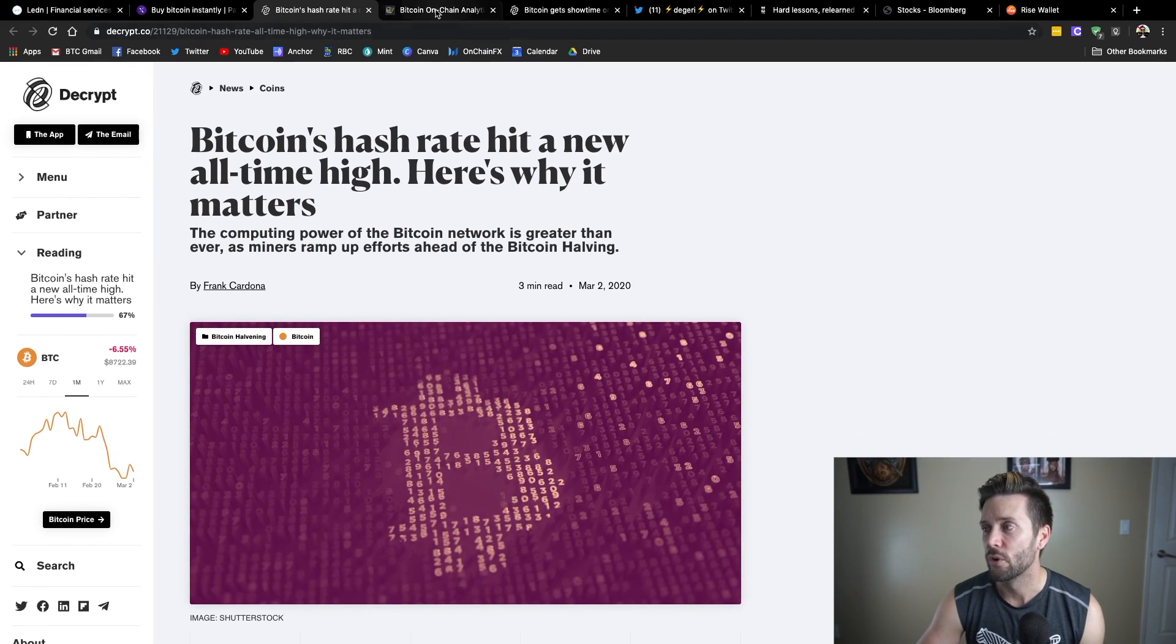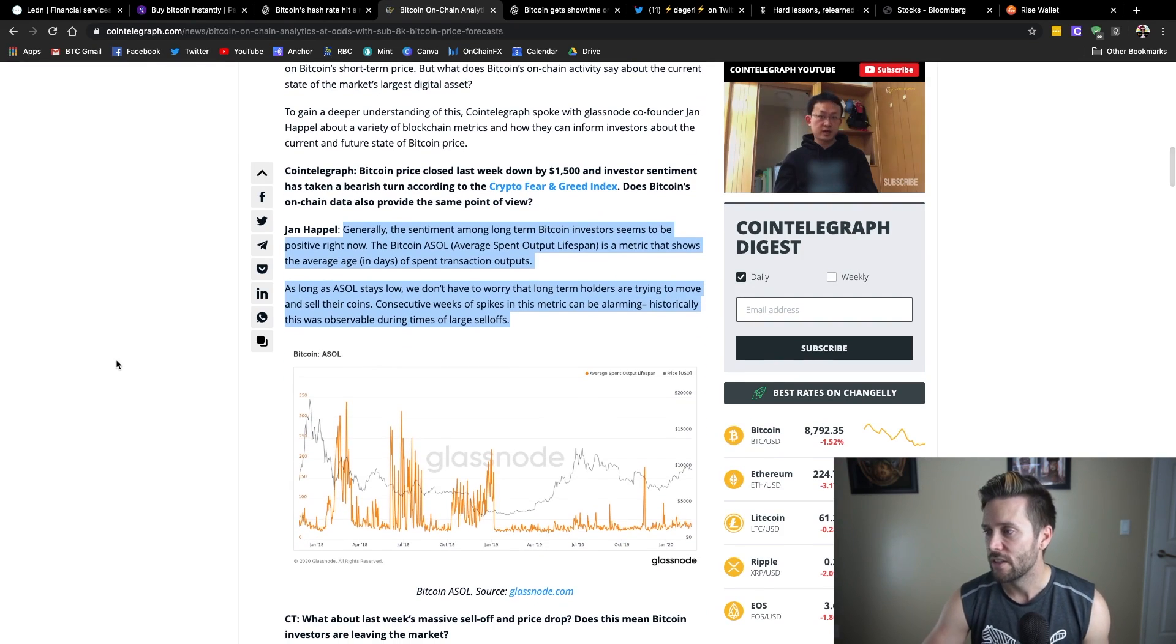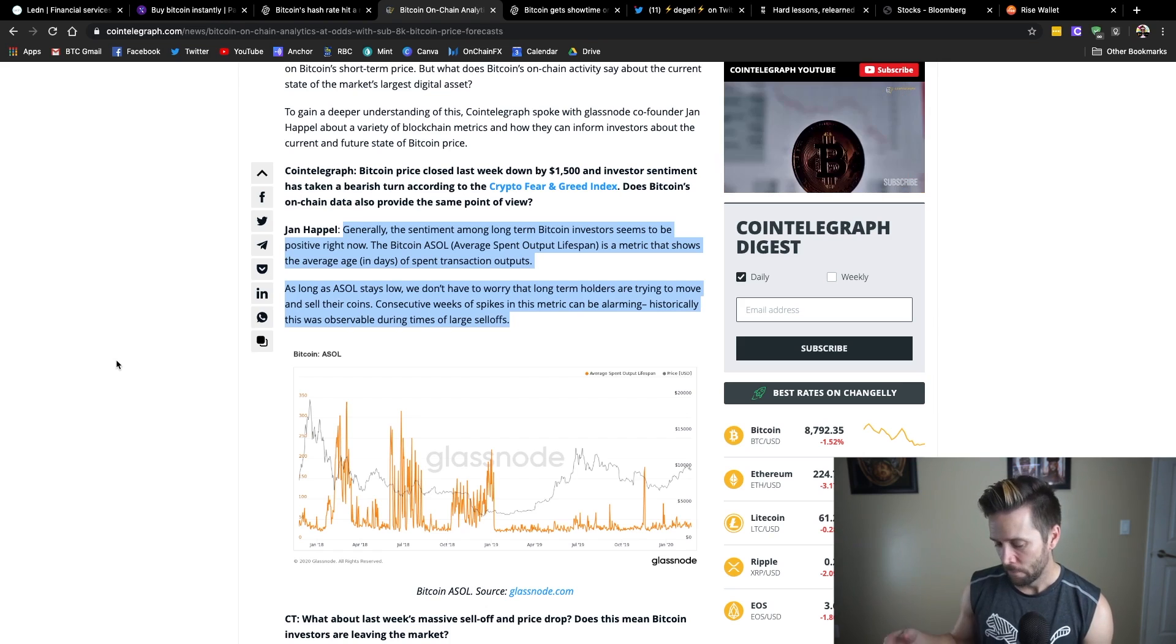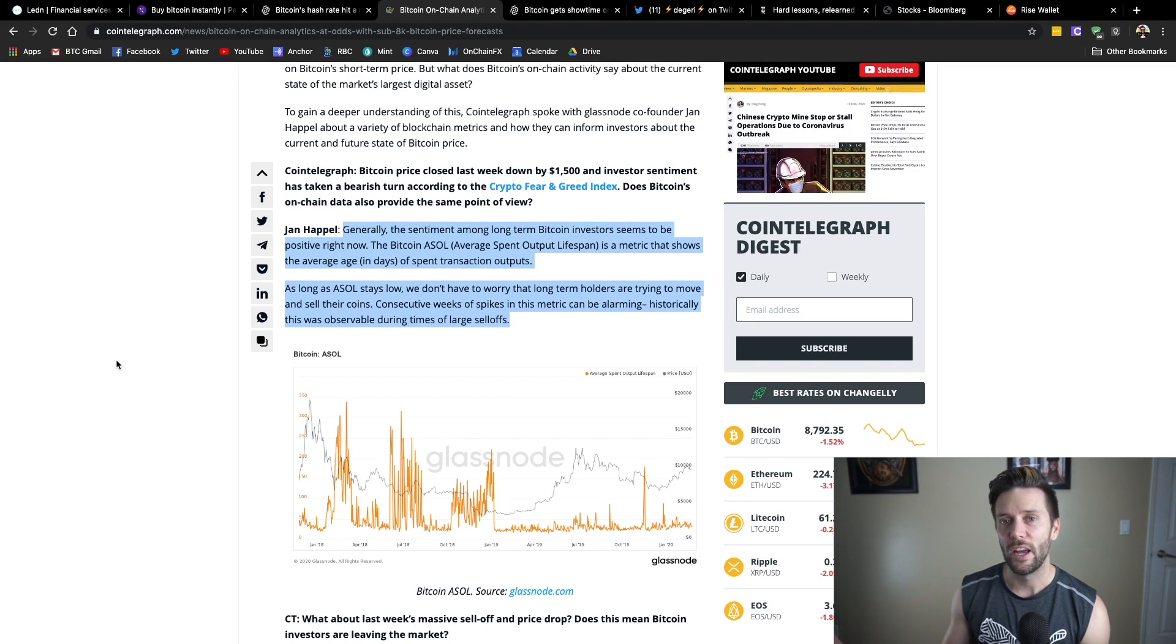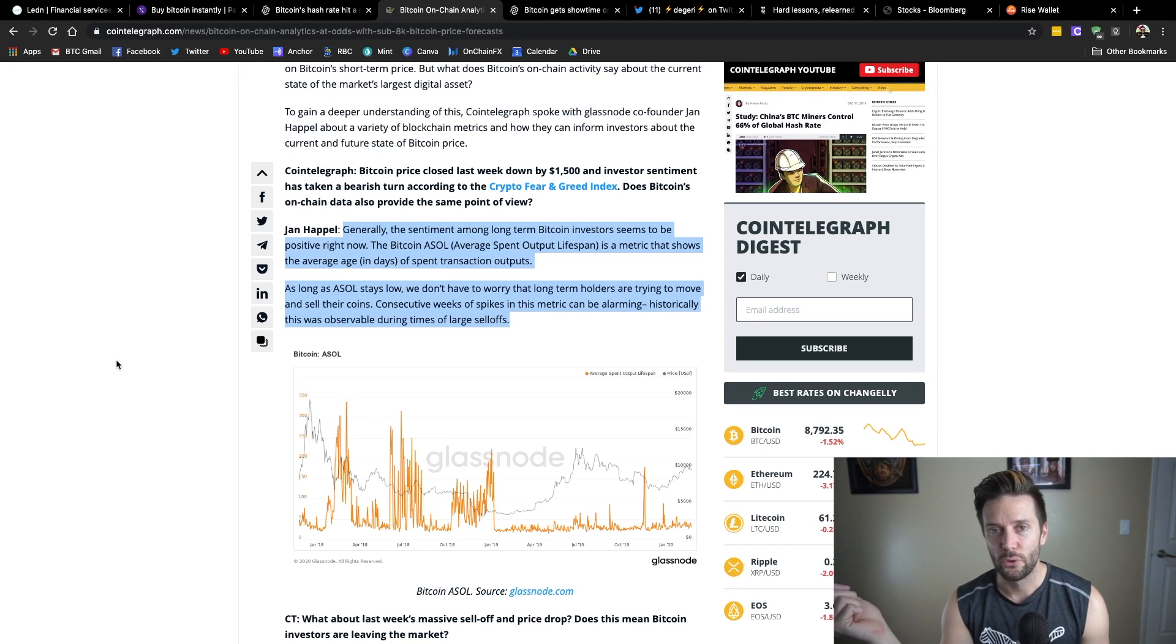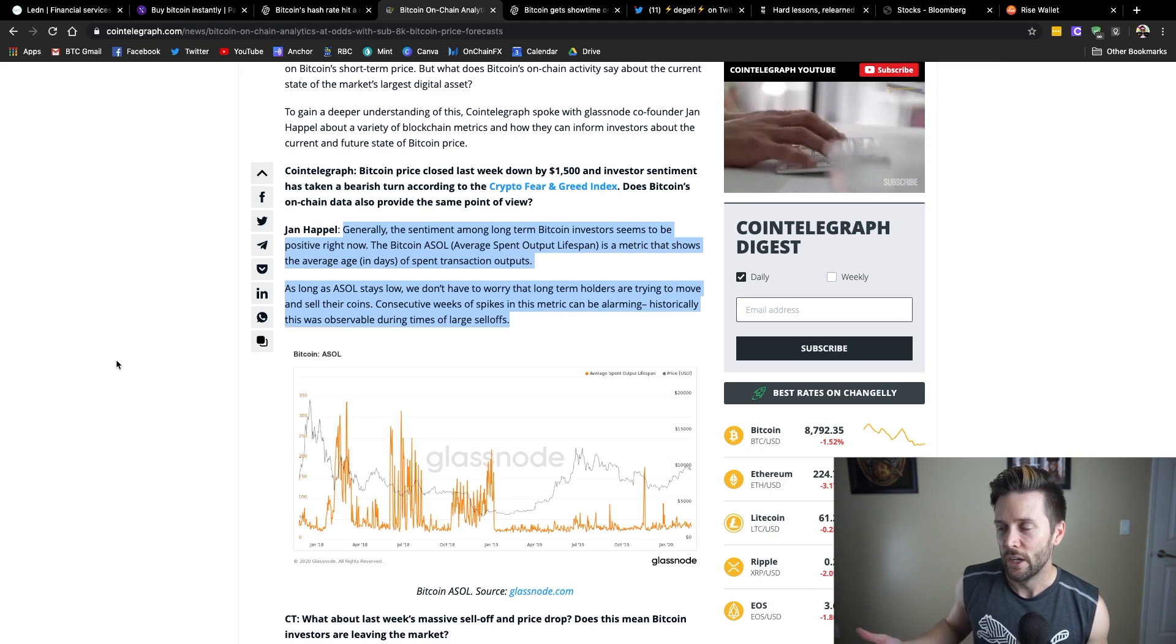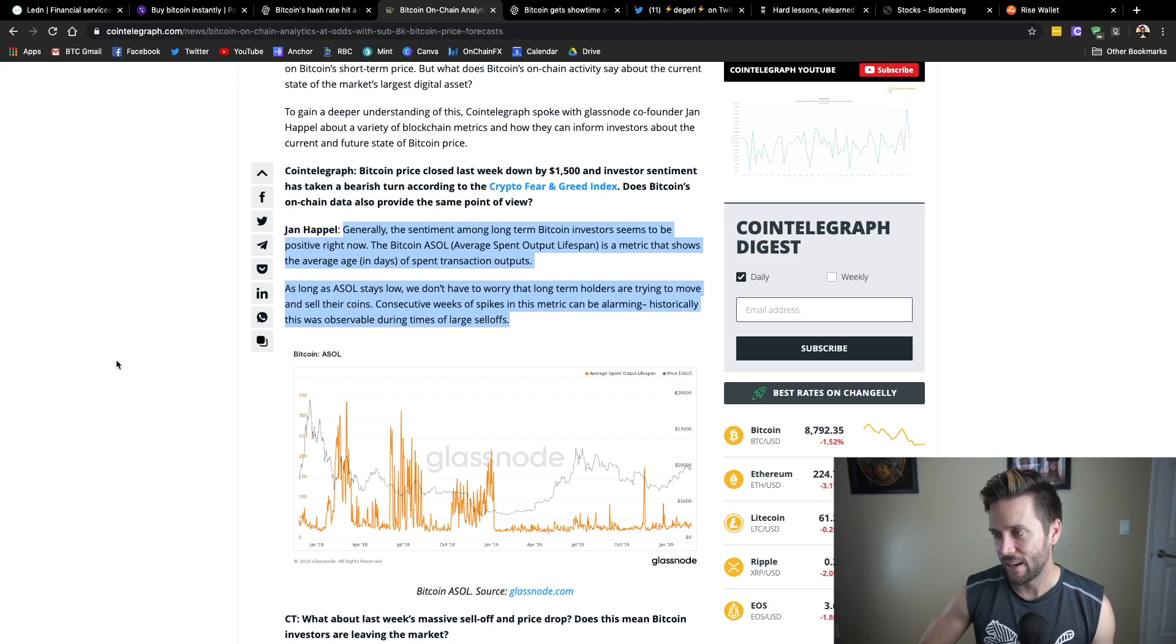So that seems to indicate that they're very bullish on the state of the network and that the price may move to support, even with a huge cut in revenue, it may move to support that and justify those new machines coming onto the network. So they're ramping up their investment in the network itself. So that is one notable metric. There's a couple more on an article from Cointelegraph here. One is the Bitcoin ASOL, and that stands for Average Spent Output Lifespan. So what is a spent output? That means when you've executed a transaction from Bitcoin that you held, it creates a spent output.